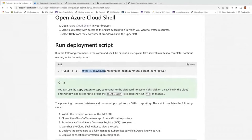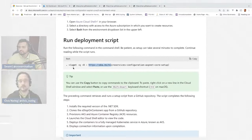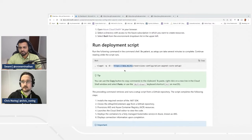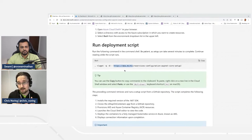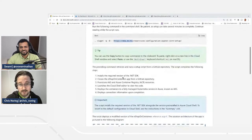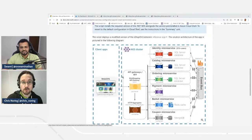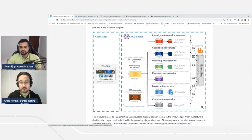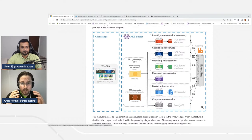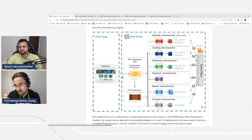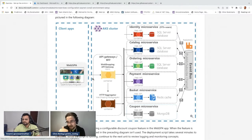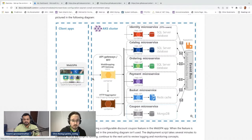Back to the exercise itself. Imagine you've run the deployment command — it would take 10 minutes. Swami has already run it in the background. Ten minutes in the future — time travel — this is what we're looking at: the client apps, the web SPA, which is our storefront, an Angular application written in TypeScript. There will also be an AKS cluster provisioned with gateways, an API gateway, and an HTTP aggregator.